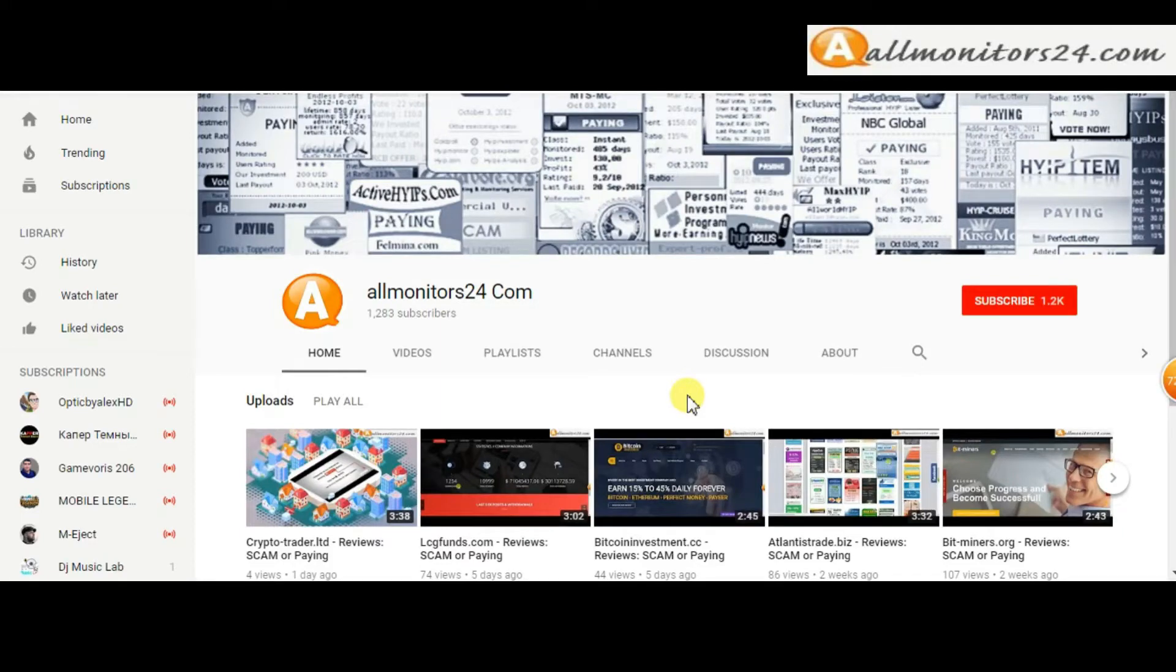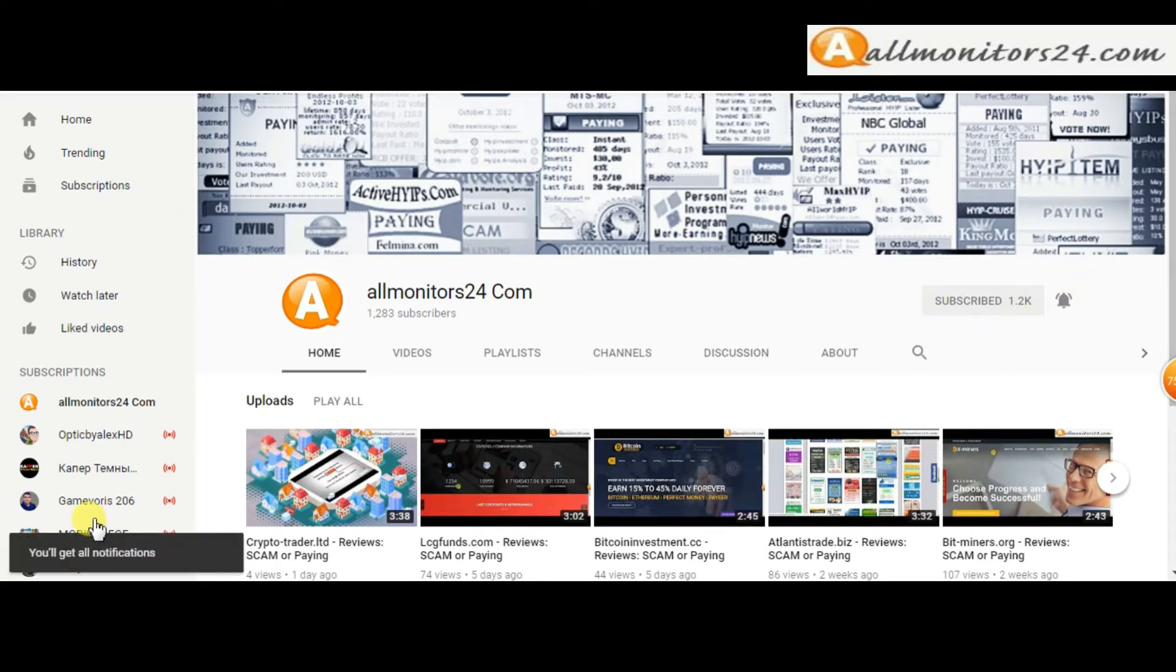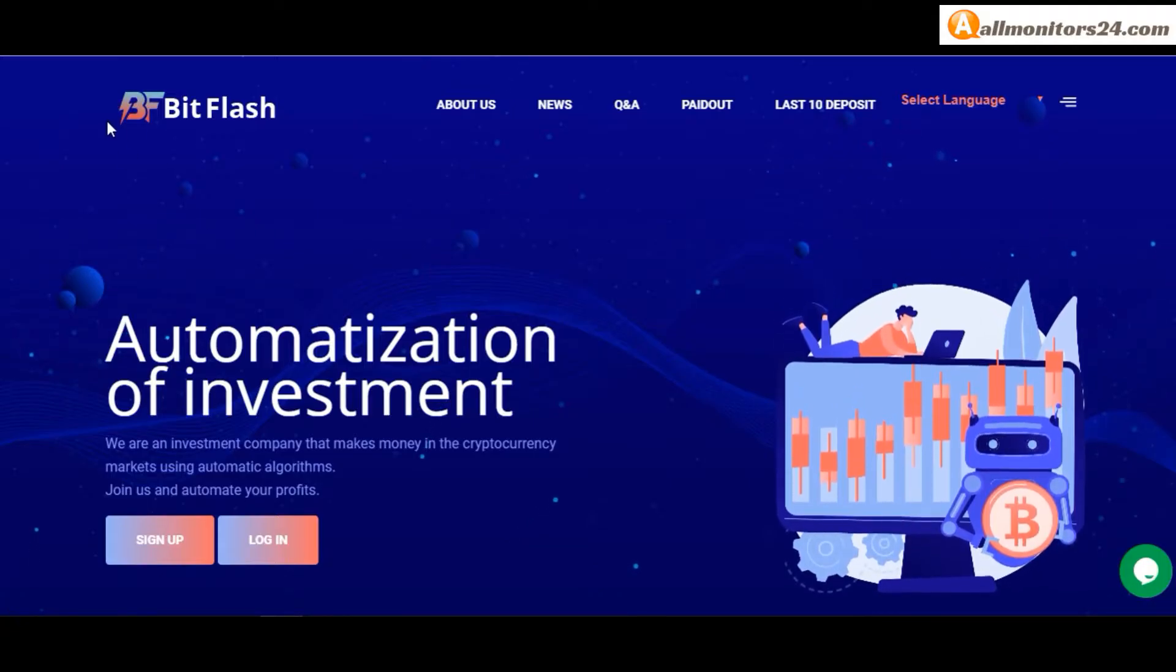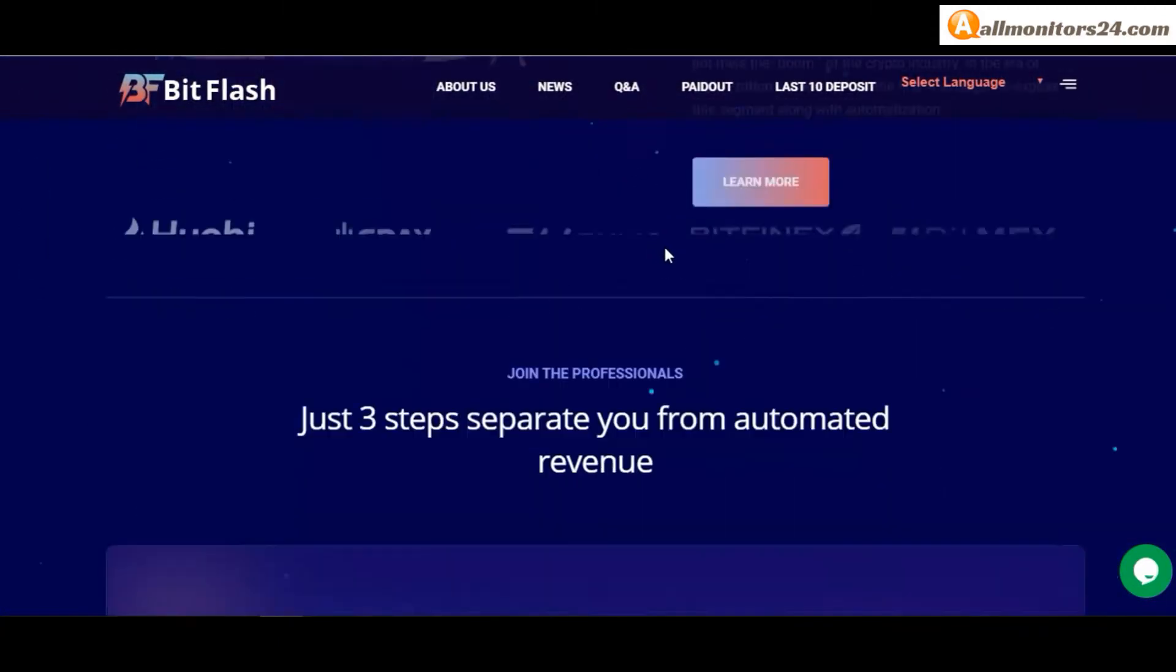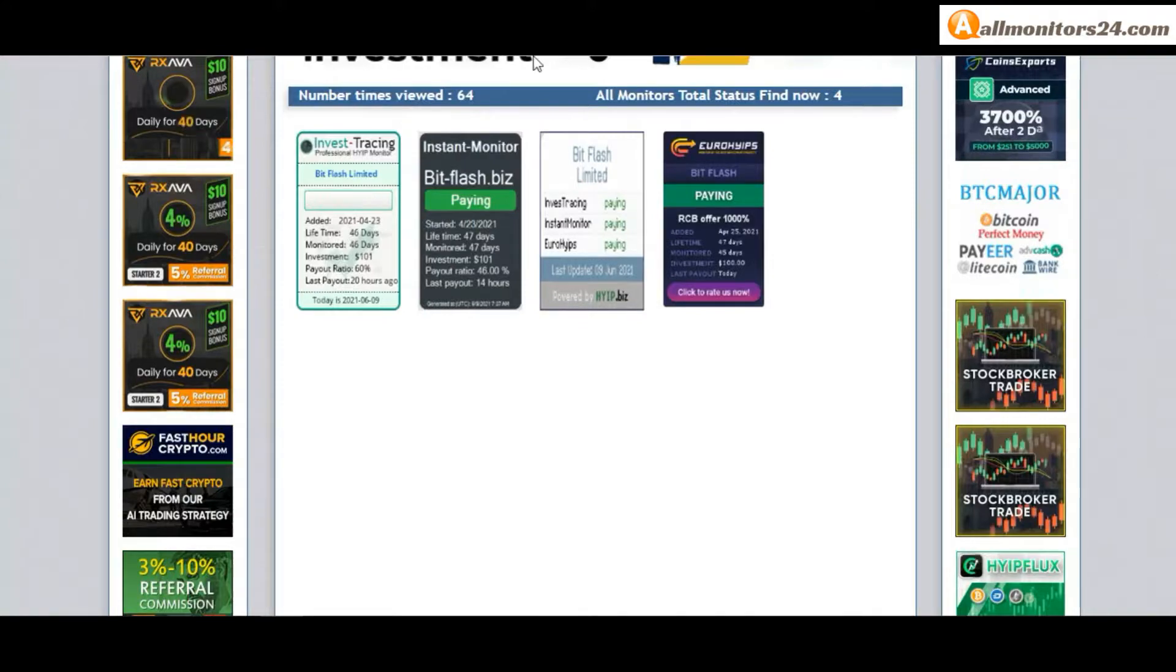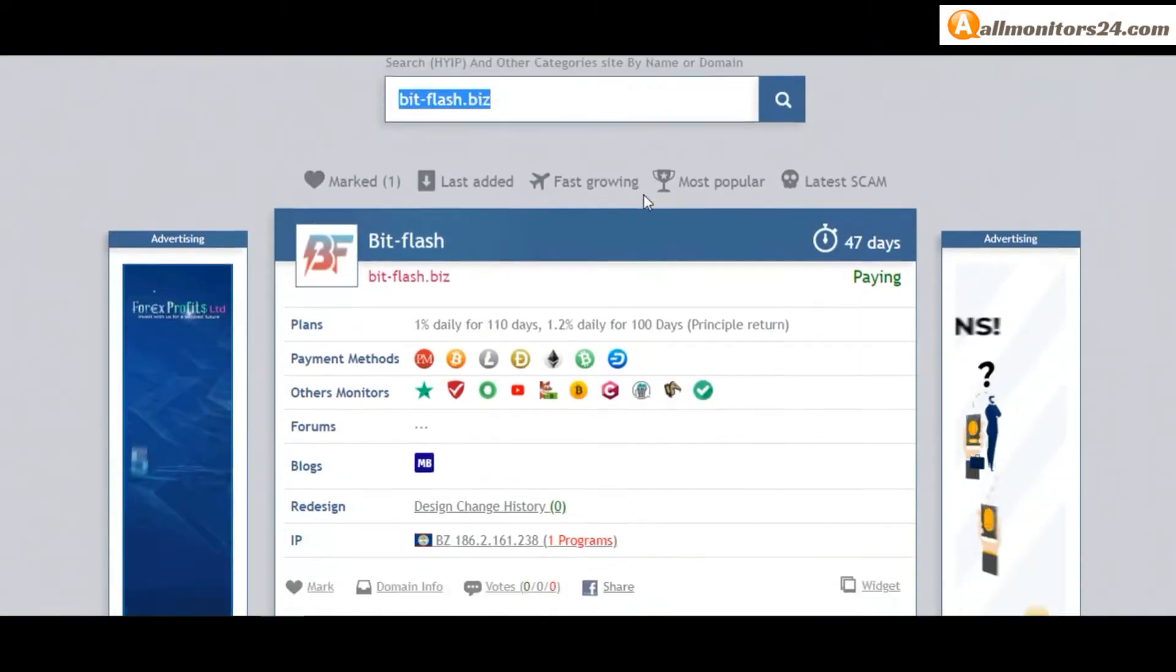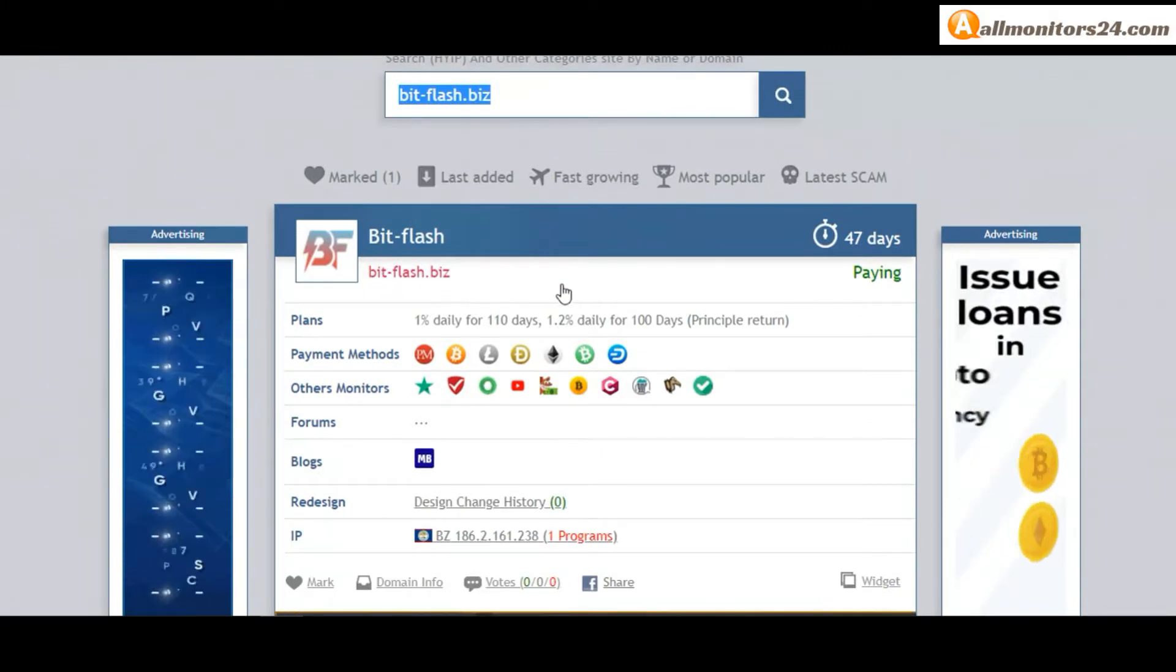Subscribe to our channel by clicking the subscribe button and click the bell button to get notified directly for latest uploads. Today I show bitflash.biz reviews - is it scam or paying? Okay, so let's go to allmonitors24.com, search here bitflash.biz, and check this site.